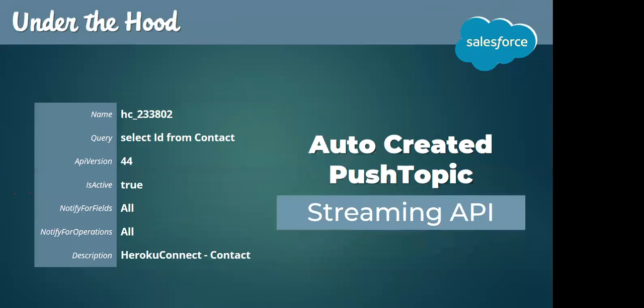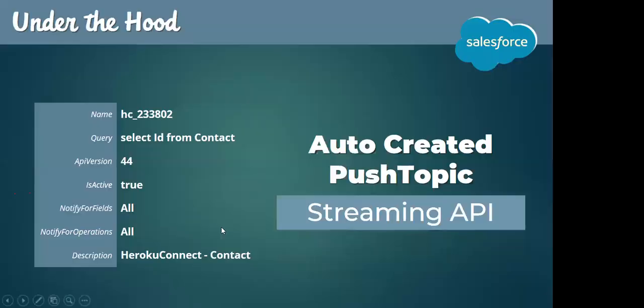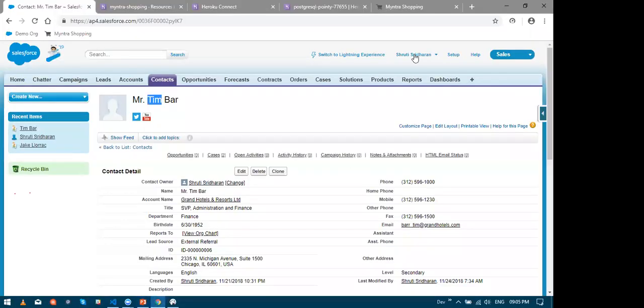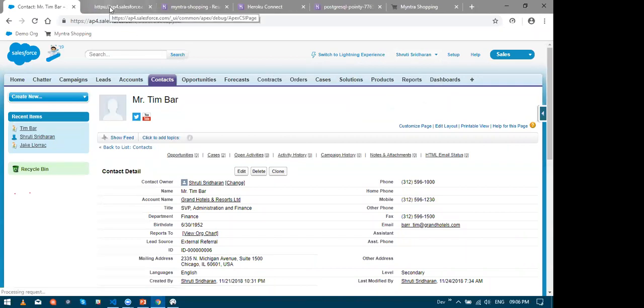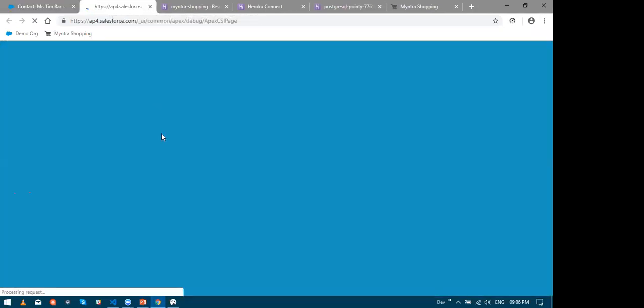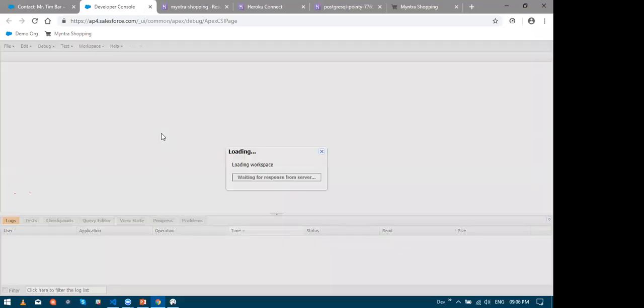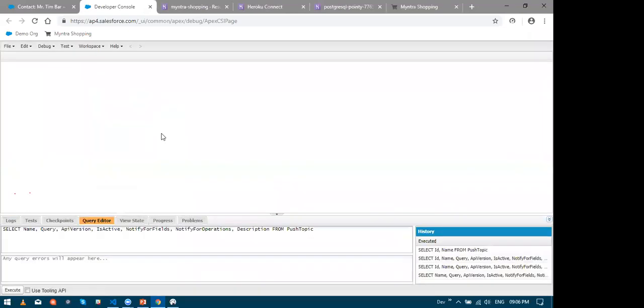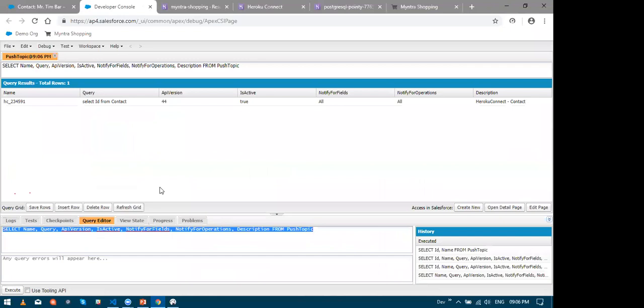The speed at which Heroku pushes to Salesforce is 10 seconds while Salesforce to Heroku can be almost near real time. If we look into the push topic object in the developer console, you can see that the Heroku Connect auto-created a push topic to facilitate the real-time sync of data from the Salesforce to Heroku.